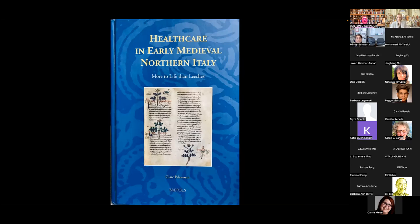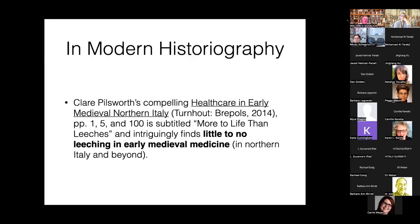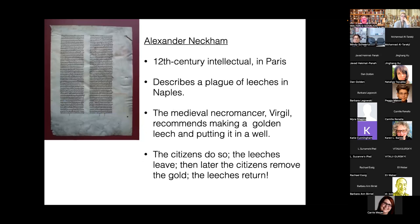Leech therapy has made a comeback. The NHS at Oxford hospitals has patient information about when to use leeches, and there is an alternative health focus on leech therapy I would love to talk more about. When Mindy asked her question, I realized that medical historians don't talk about it much. My colleague Claire Pillsworth has a wonderful book on early medieval northern Italian medicine — 'More to Life Than Leeches' — but she herself notes that there wasn't a lot of leeching she could see in early medieval Italian medicine. One intriguing story: Alexander Neckam, teaching in Paris in the 12th century near the Petit Pont, describes a plague of leeches descending upon Naples.